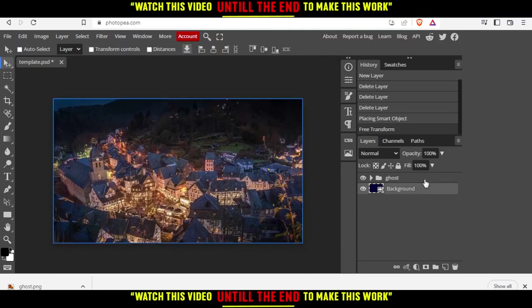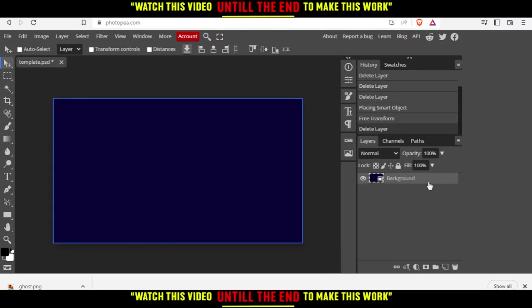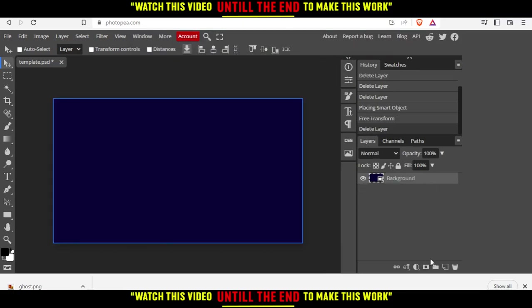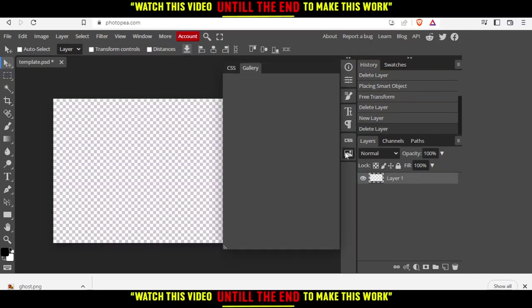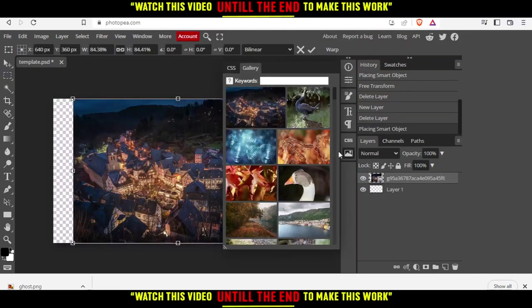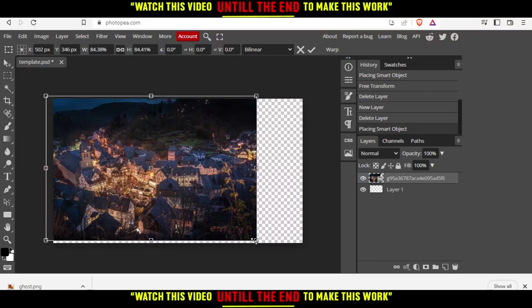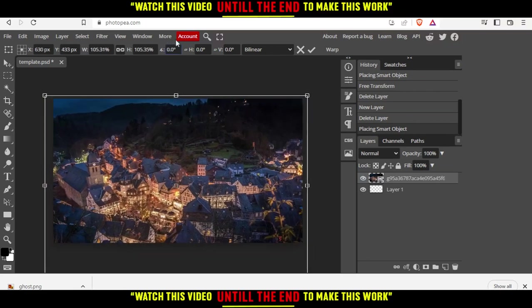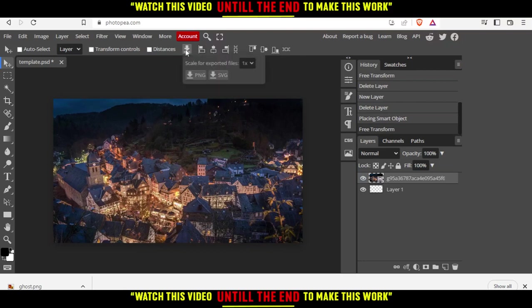Now you might want to delete the ghost and the background. Create a new layer, delete the background and insert an image as we said. Move this and make it bigger. Then click the check mark and then click download and PNG.